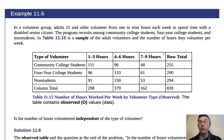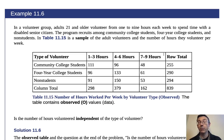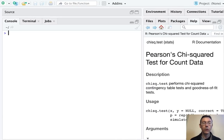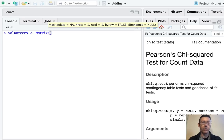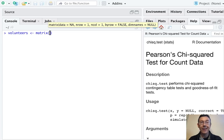Okay, so let's swap over to R. Let's input this data and then run a chi-squared test to see if these categorical variables are associated or not. To input this data, we're going to build a matrix. Let's call it volunteers, and we're going to build it using the matrix function. R wants a vector of data along with some description of the structure of that data.